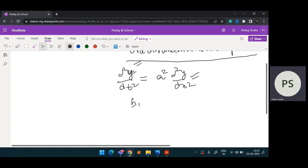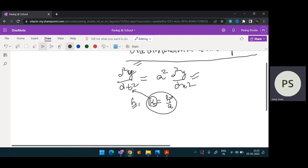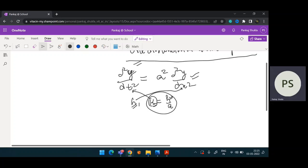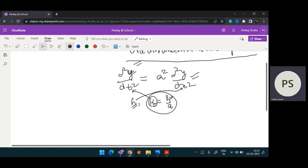Once h is given, you have to calculate k. The k value is given by the formula h divided by a. Whatever h is, find out a and find out k. Once you know k, which is the increment in t, and h, which is the increment in x, you can build the table easily.